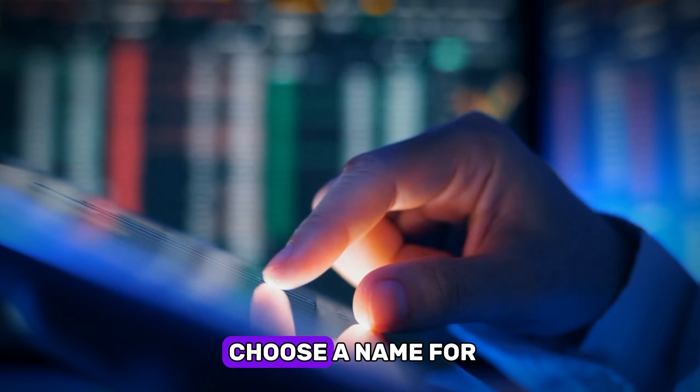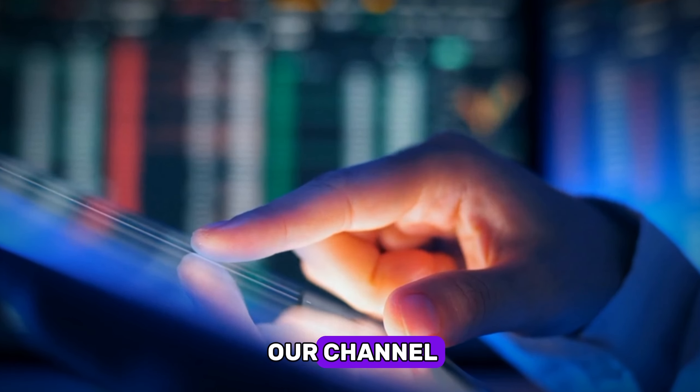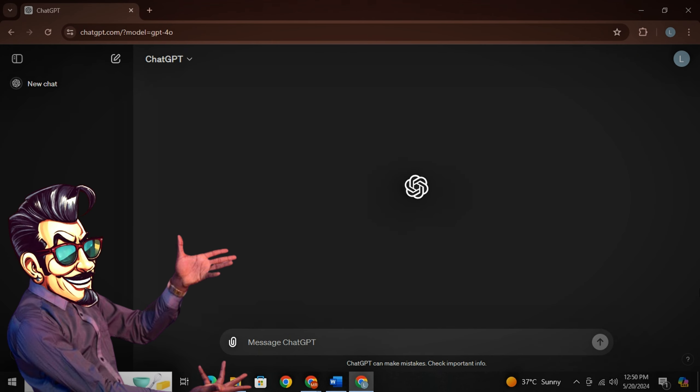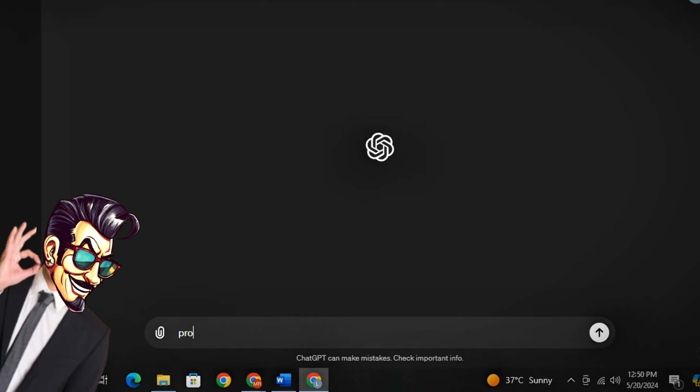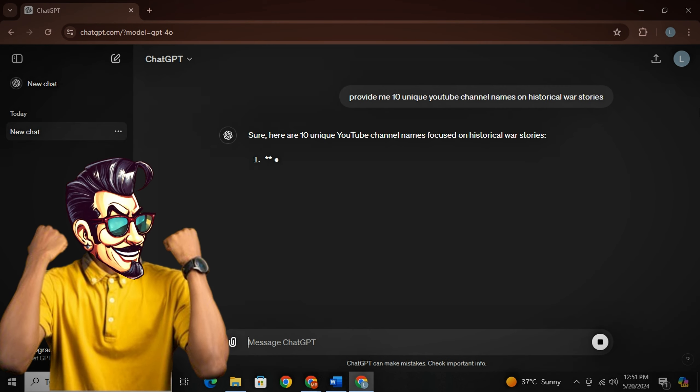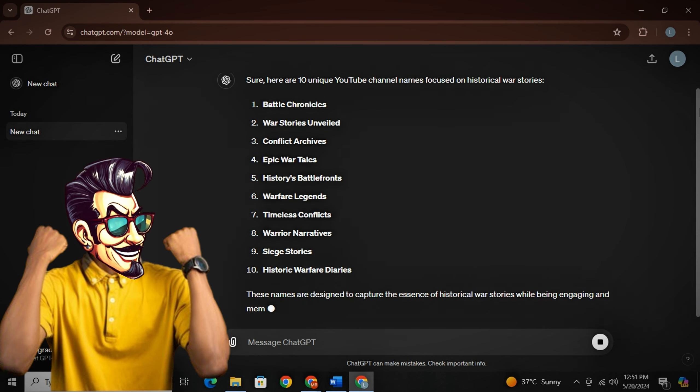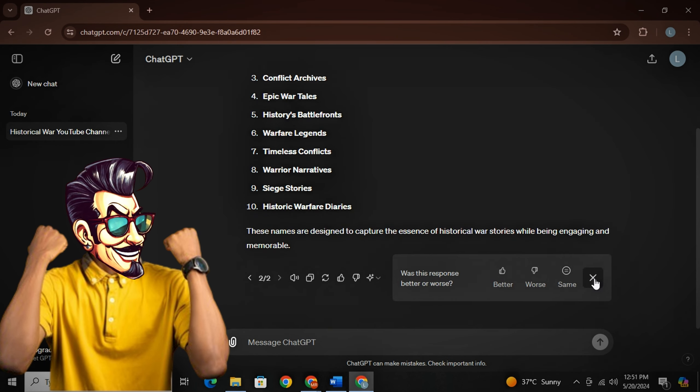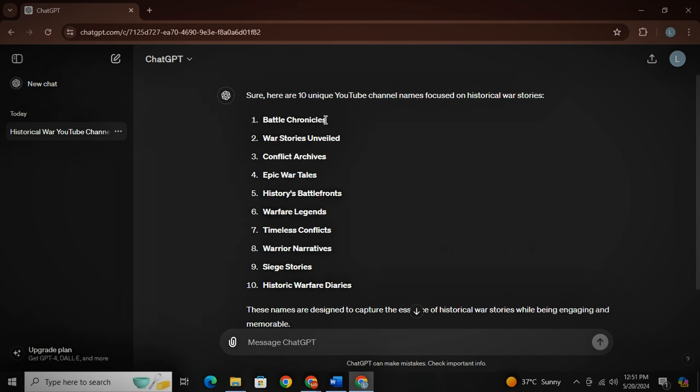First, we need to choose a name for our channel. So we'll simply use ChatGPT. I will ask ChatGPT to provide me 10 unique YouTube channel names for a channel on historical war stories. As you can see, ChatGPT has provided us with all the names. Now simply pick up a name for your channel.